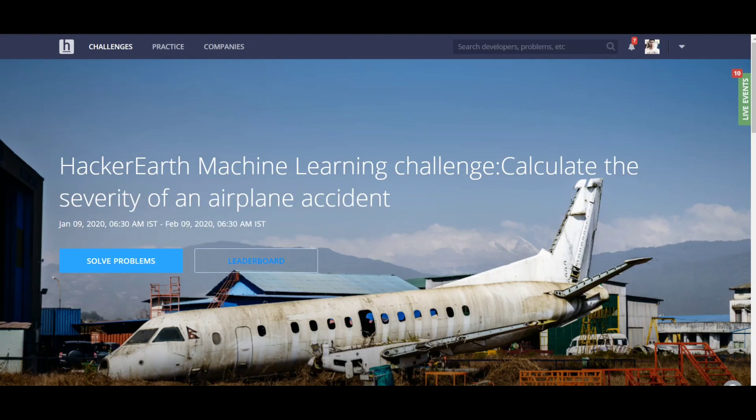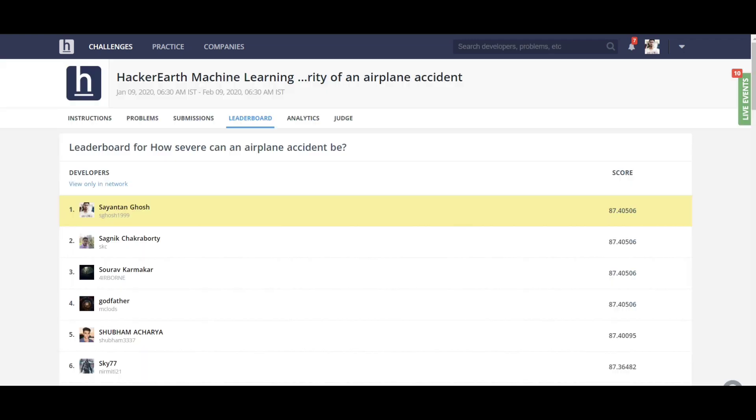Hi friends, I'm Shantanthosh. As you all know, Hackathath launched a competition — the Hackathath machine learning challenge to calculate accident severity. It ended in February 2020, and in this hackathon I secured first position with an accuracy of 87.4 percent.